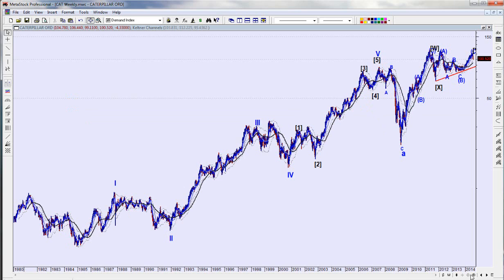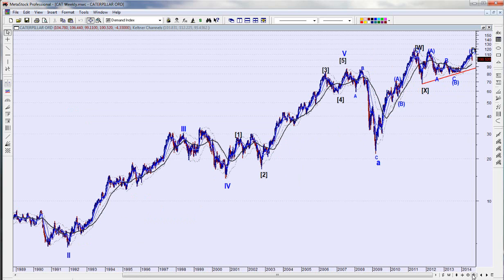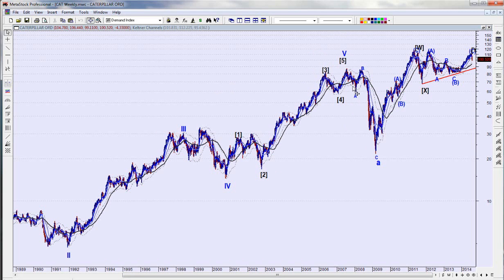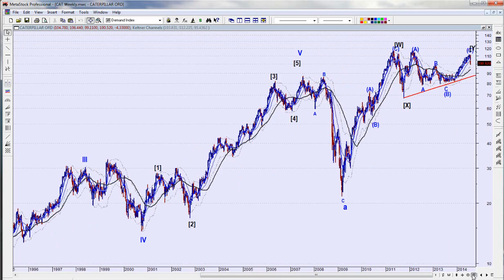Then it takes off again. When we look at the wave pattern, the other thing I'm not sure of is because I don't have data — I know CAT has data back into the 60s and 50s. I'm going to assume this is similar to the Dow in terms of the cycle we're in, and this is probably pretty close to being the fifth wave up from 1932. I don't know when CAT first started trading.